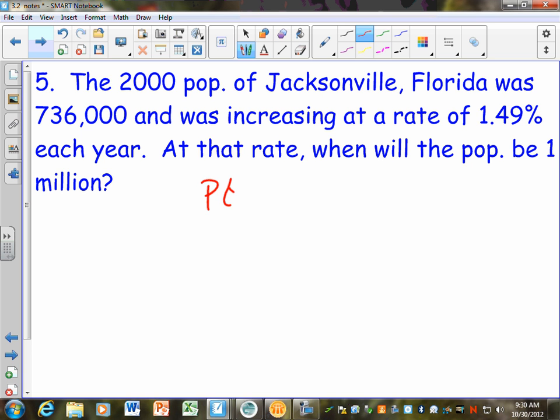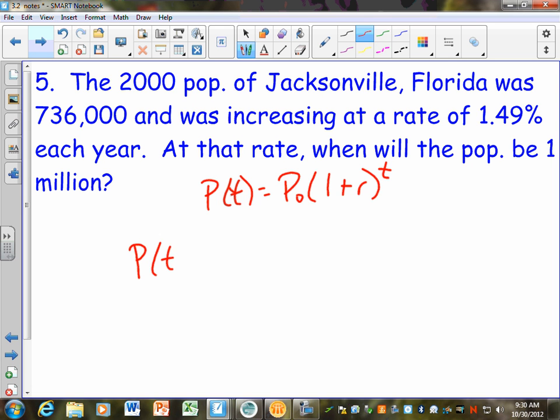I'm going to write the formula again: P sub zero times 1 plus R to the T power. What is my initial population in this one? 736,000. Remember on the ones we did in 3.1 they might say 'in millions' — like if it was 4.2 million, they just used 4.2 in the problem. You always have that option, and I think it's a good option especially when you're graphing. I'm going to write two equations and show you the options — your answer would be in thousands.